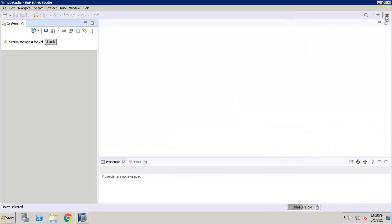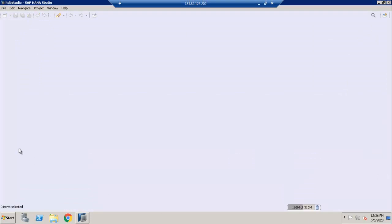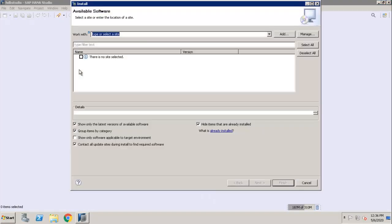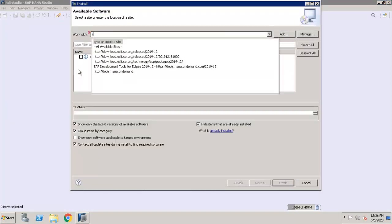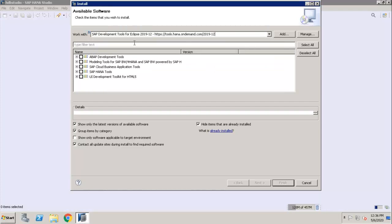I will close all the components. This is initially how your screen looks like. To add new software, you have to click on Help, Install New Software. Click on SAP Development Tools. This is the URL.